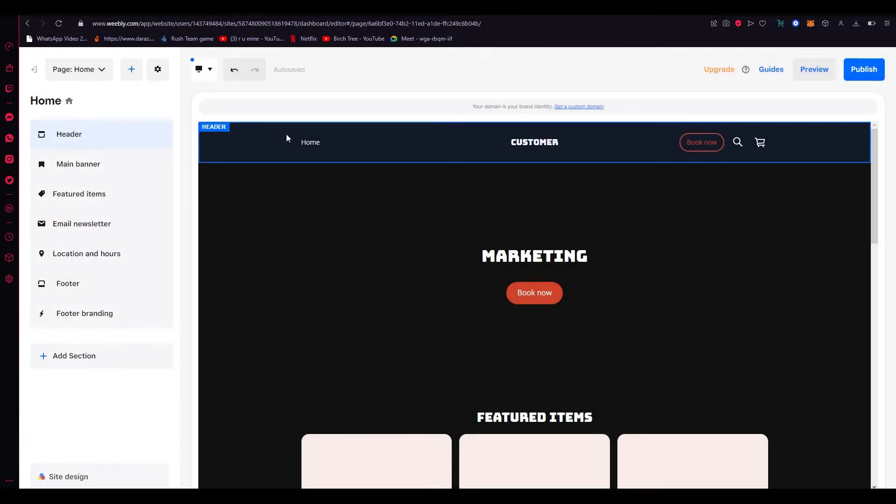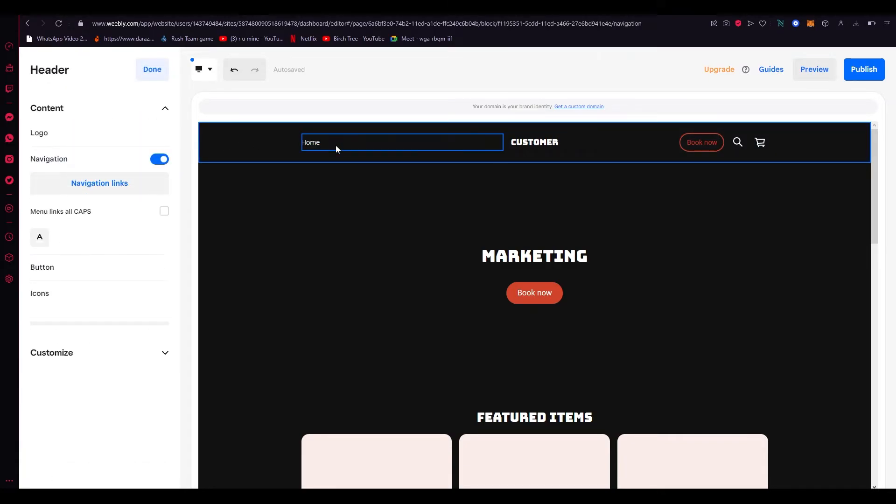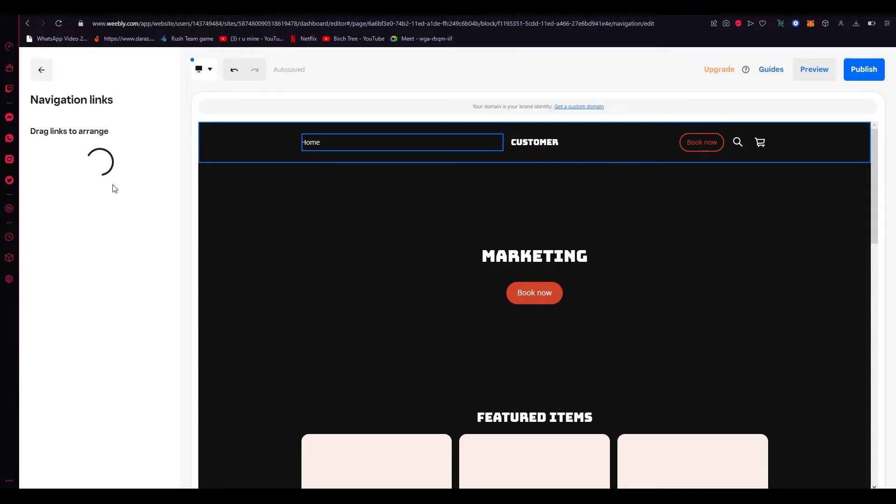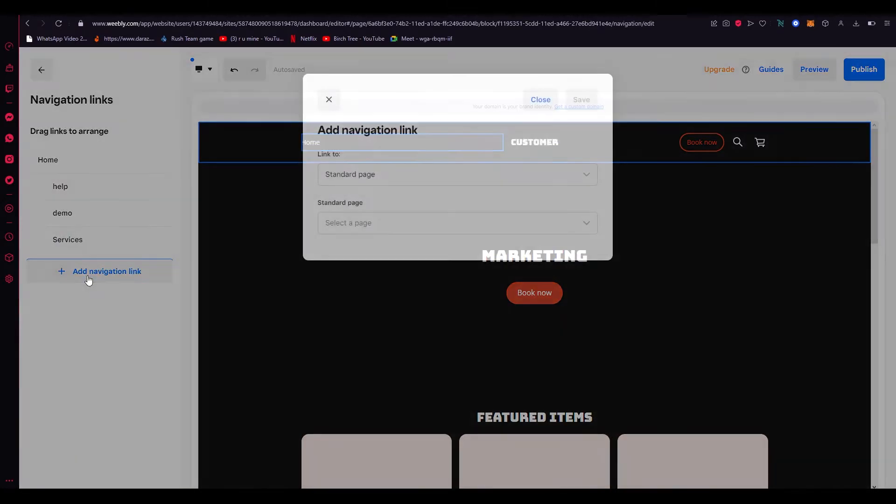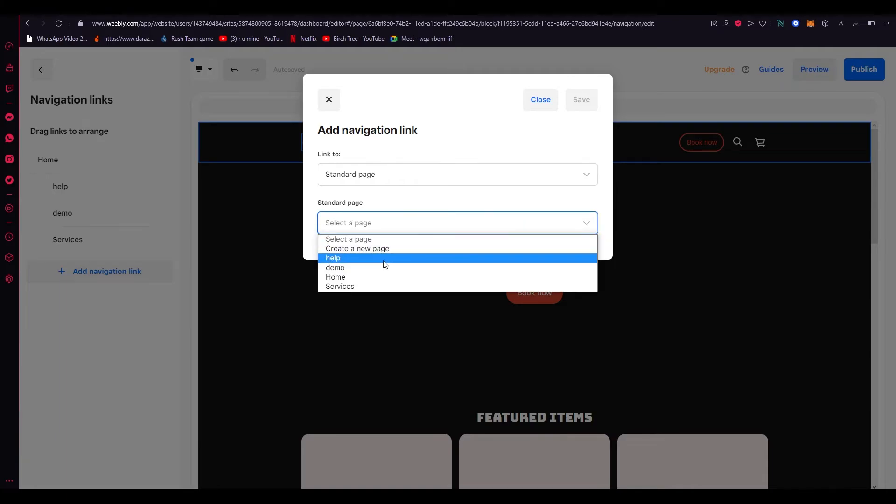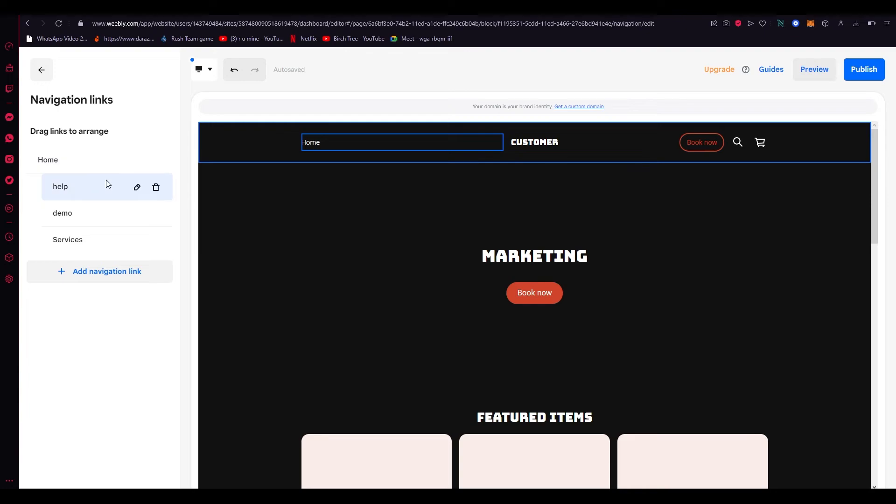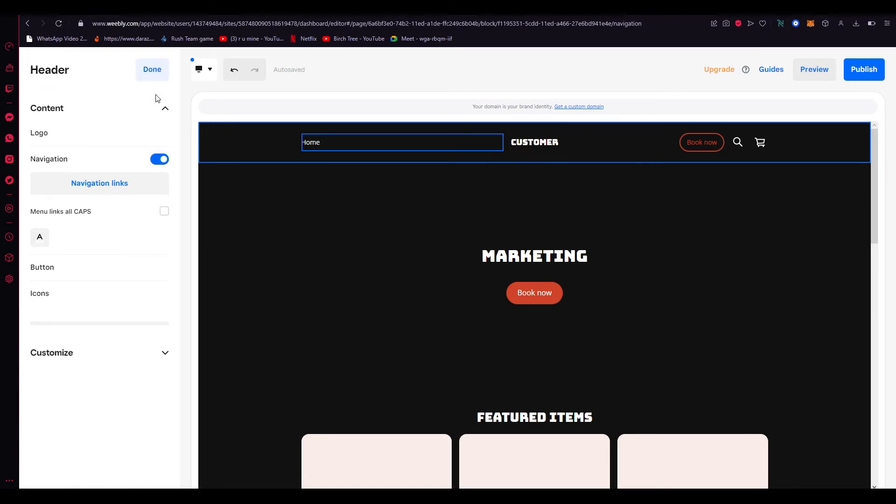Now how do you navigate it to the drop down? All you need to do is click on the header over here and click on navigation. Click on navigation links. And once you go there, you're going to click on add navigation link. Select the page you want to add to your navigation link. And once you do that, all you're going to need to do is hold these and drag them right under your homepage. And once you've done that, you're just going to go back.